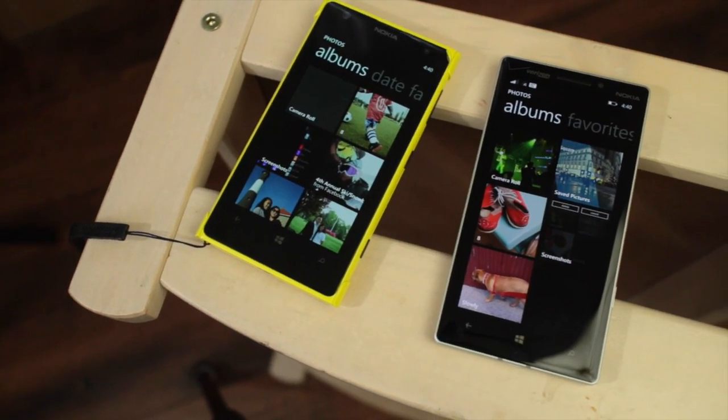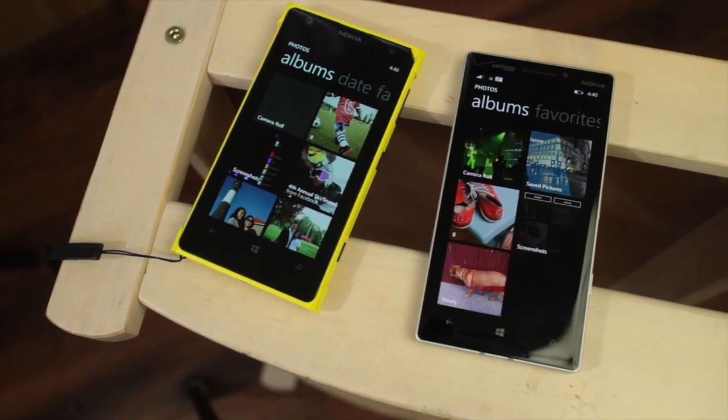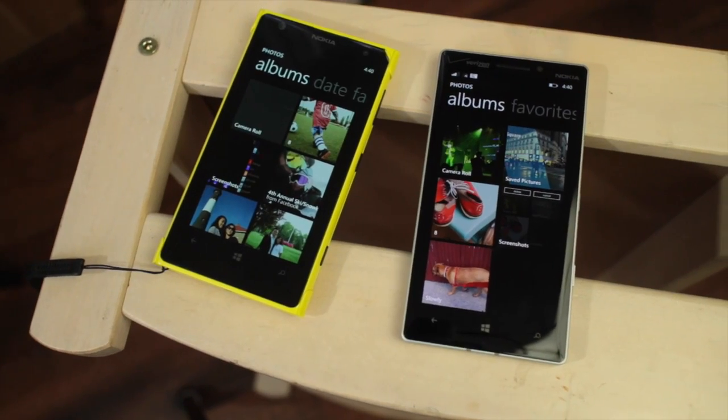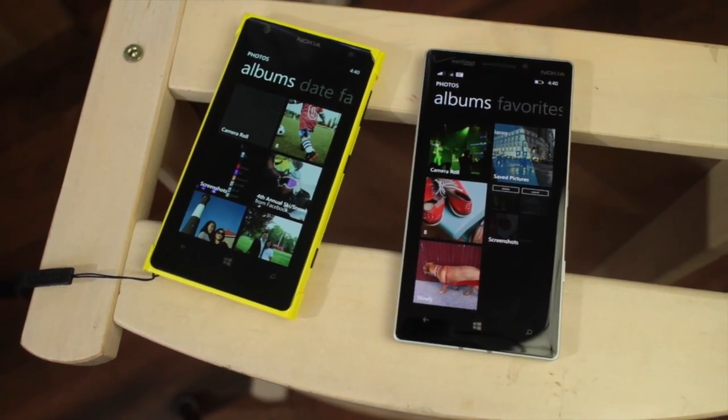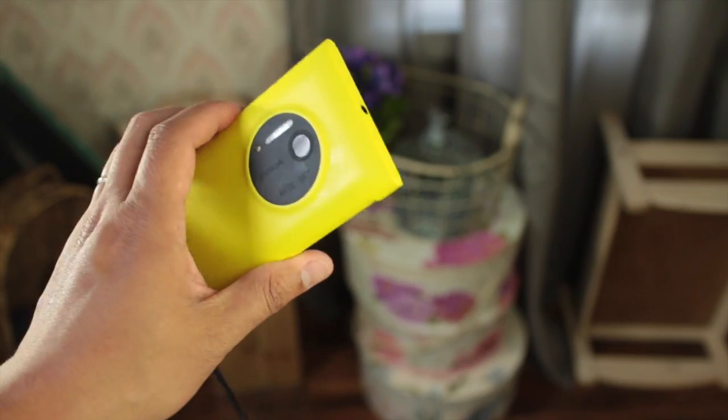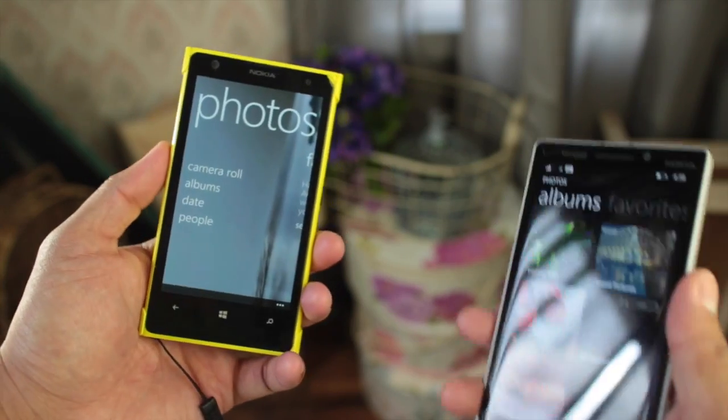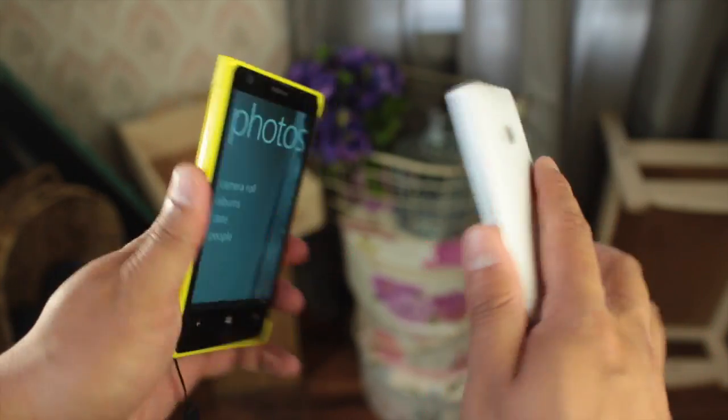For more tips and guides on Windows Phone, head over to wpcentral.com. That should be it. I'm Mark for WP Central, thanks for watching.